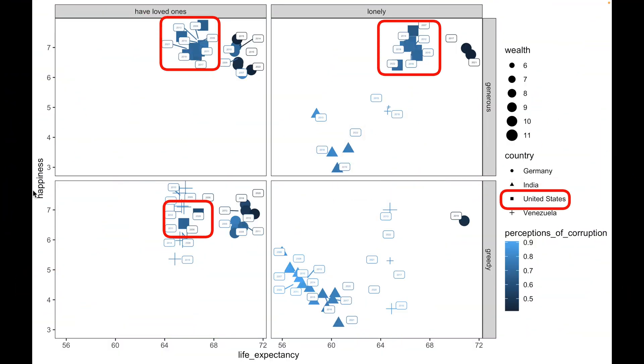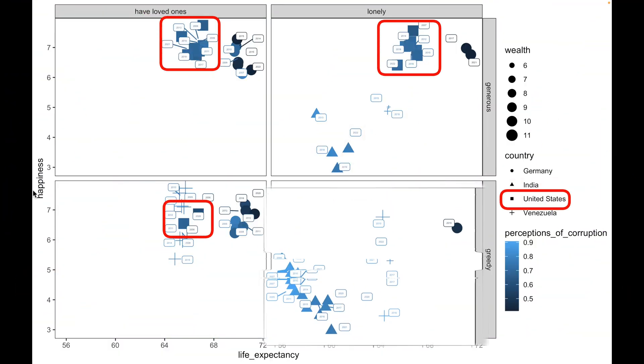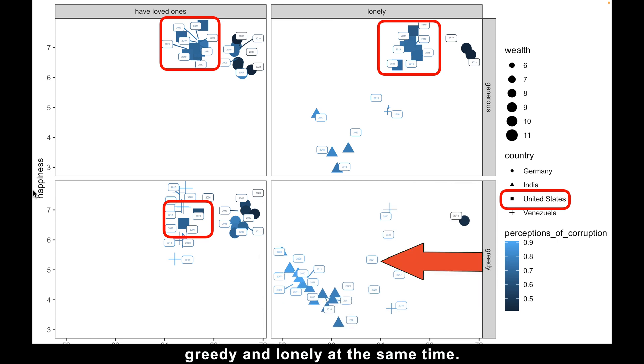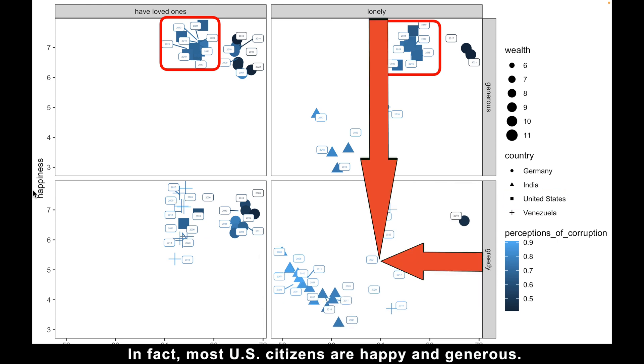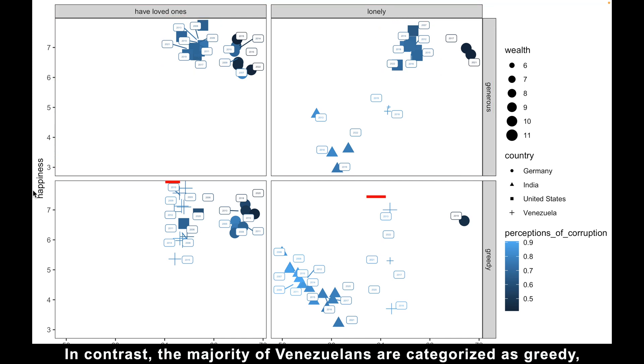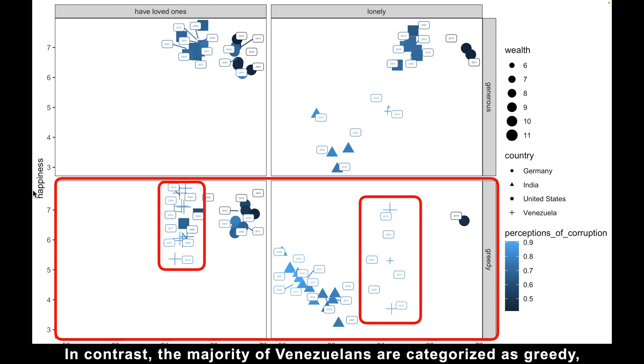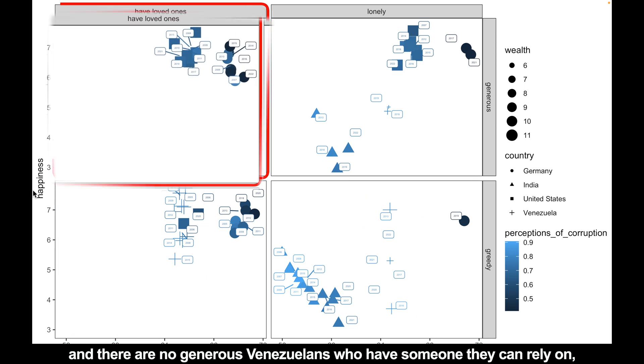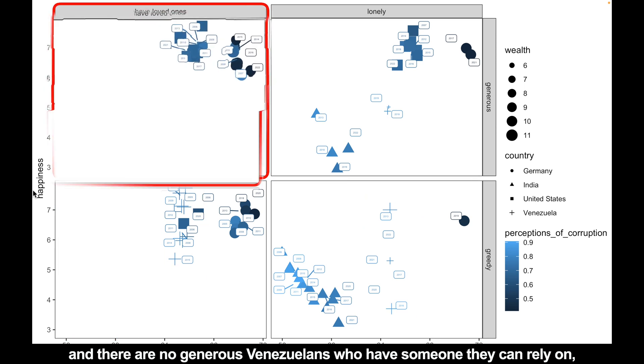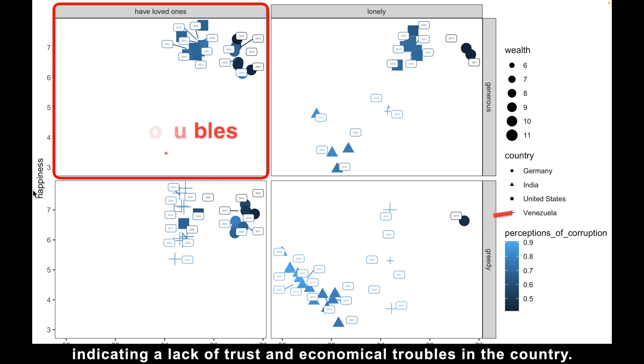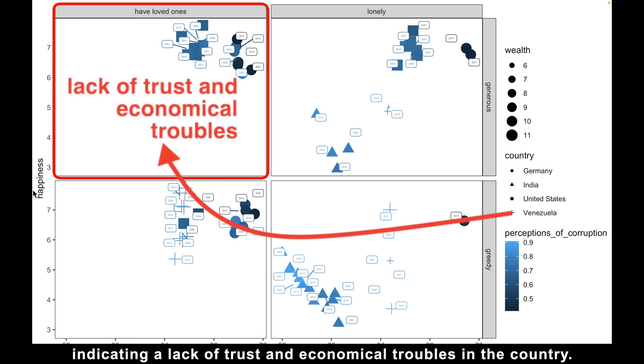As for Americans, there are no individuals classified as both greedy and lonely at the same time. In fact, most US citizens are happy and generous. In contrast, the majority of Venezuelans are categorized as greedy, and there are no generous Venezuelans who have someone they can rely on, indicating a lack of trust and economical troubles in the country.